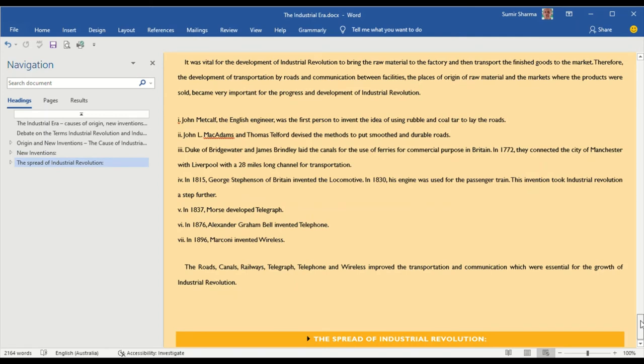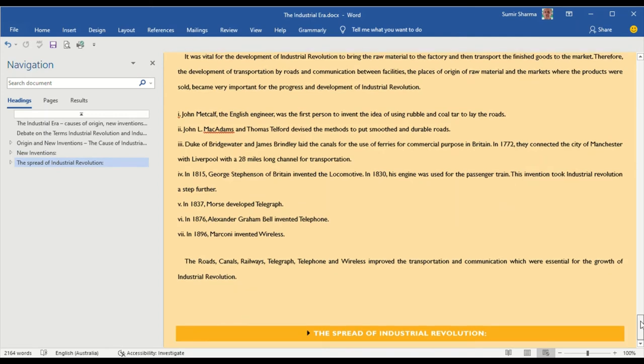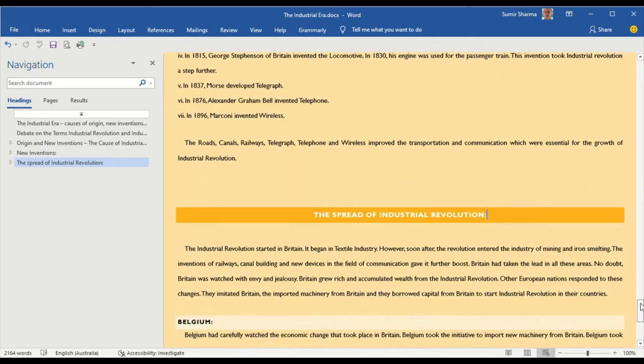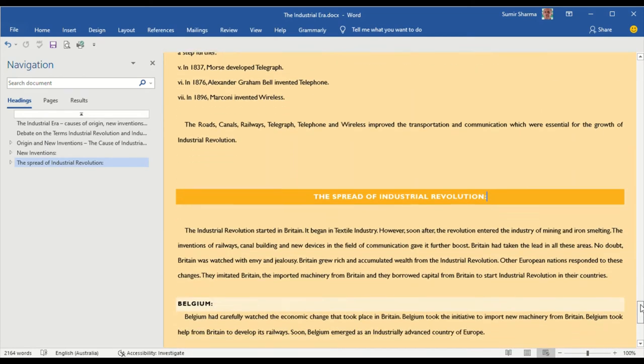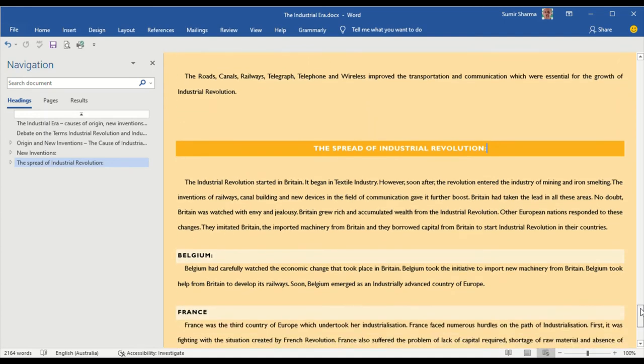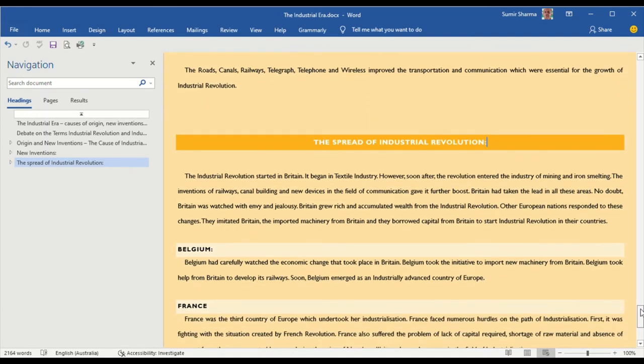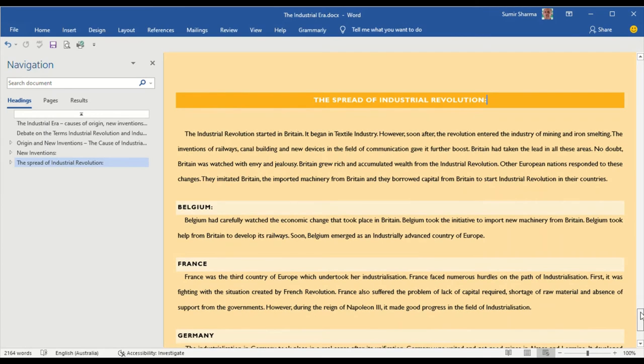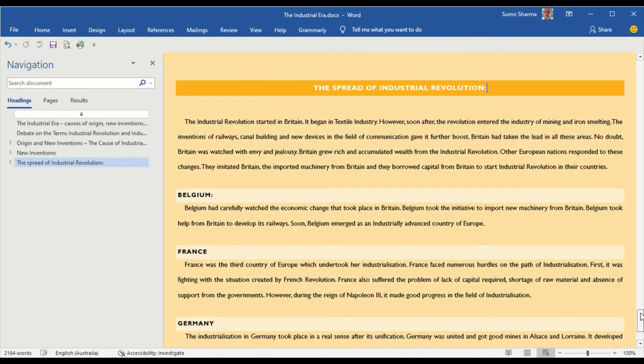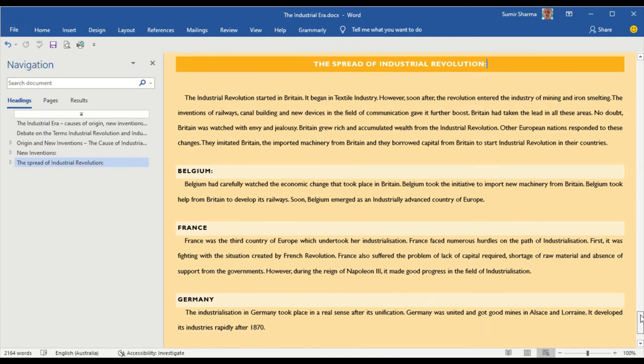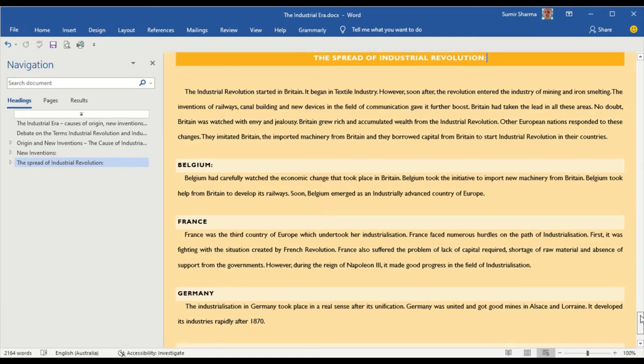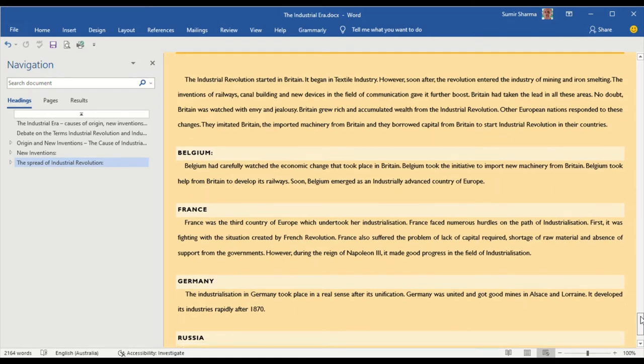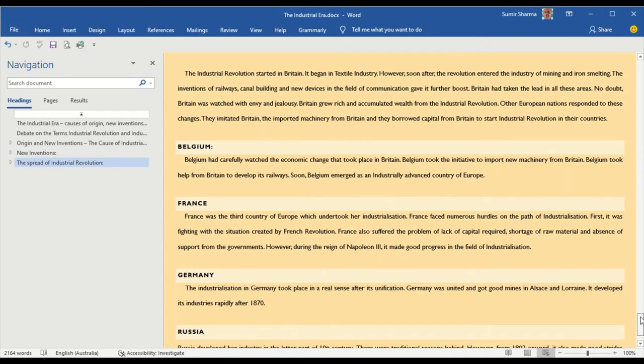No doubt you have to spend some time in order to remember all these inventions. After that, you have to write an elaboration of the spread of industrial revolution from Britain to other European countries. This is the topic which is being asked again and again in the question paper.